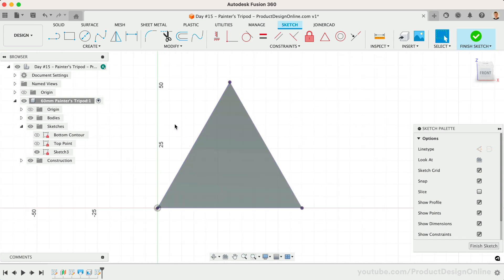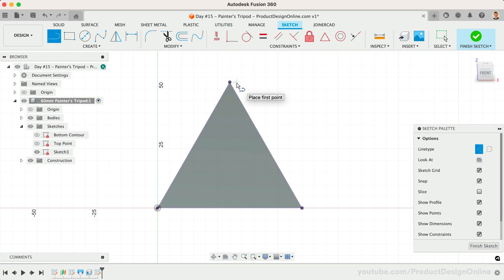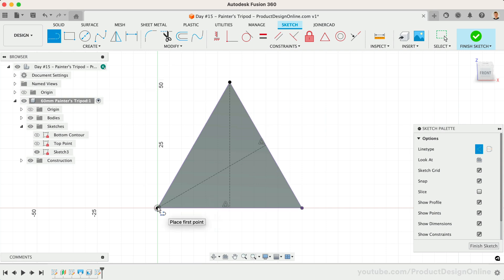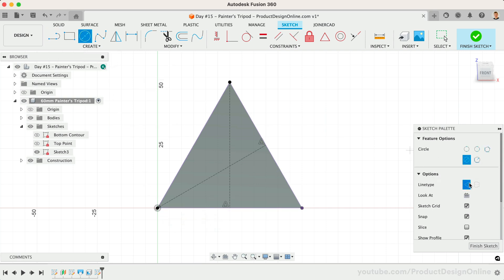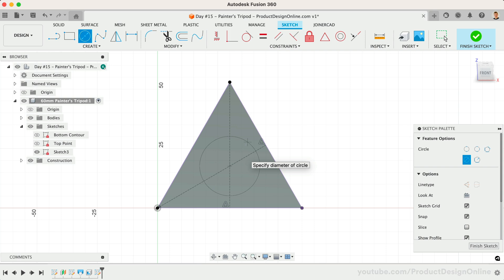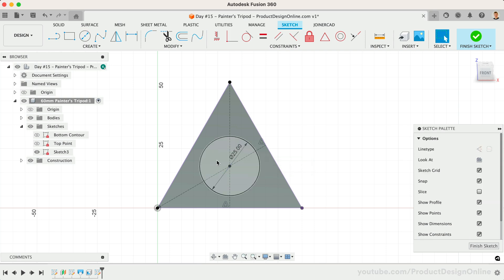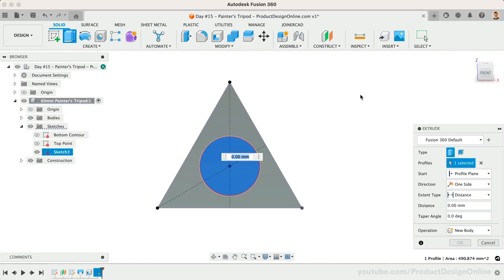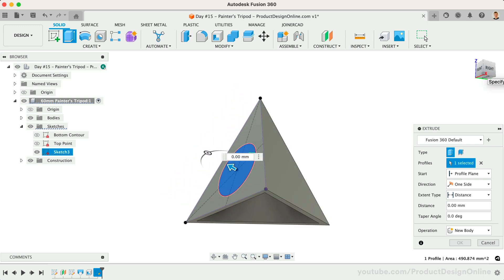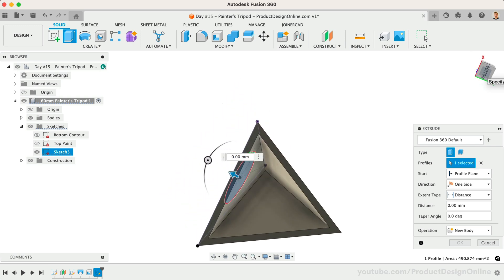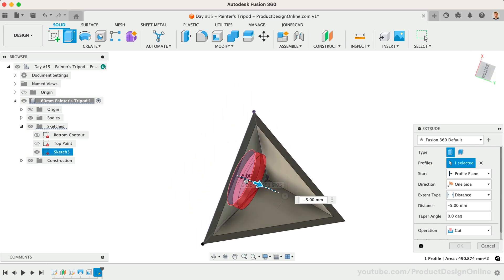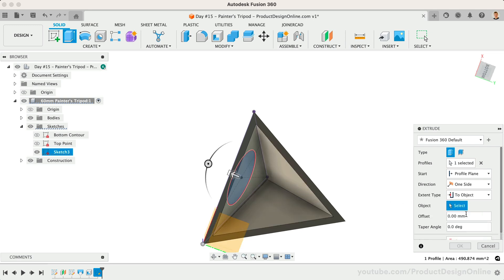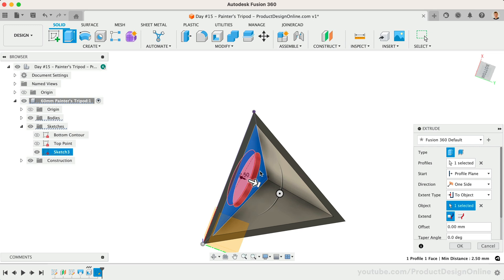Similar to before, we'll create two construction lines that help us find the center point. However, this time we'll use the center circle command instead of creating a sketch point. Define the circle's diameter as 25 millimeters. With the Extrude command active, we can select our circle profile and cut away the existing material. We'll leverage the two-object extent type and select our interface to ensure this cuts up to the interface, even if we decide to change our shell thickness.